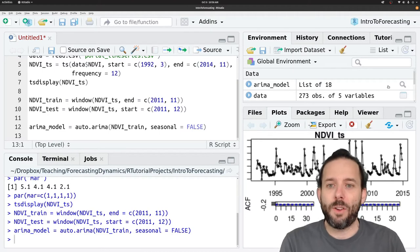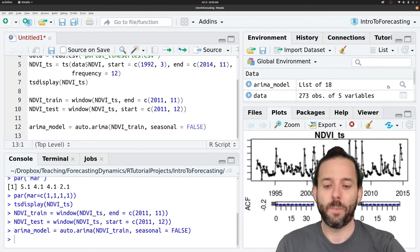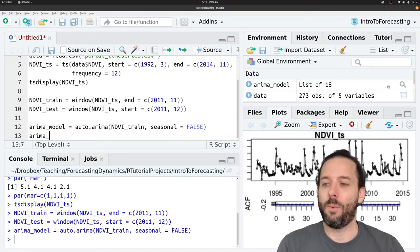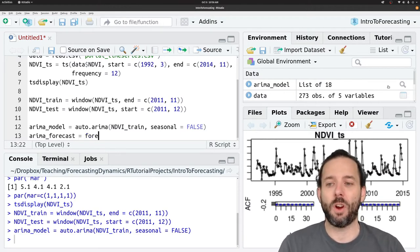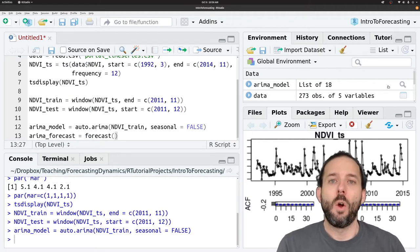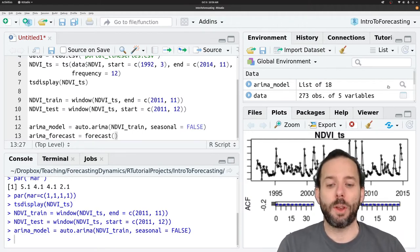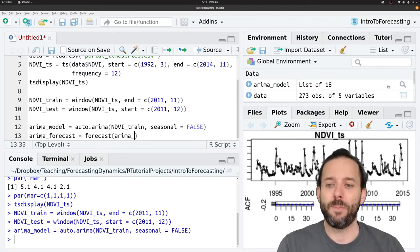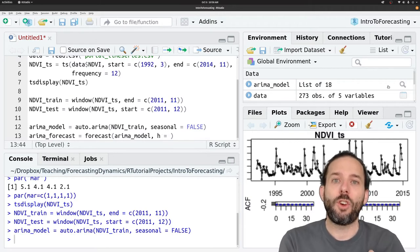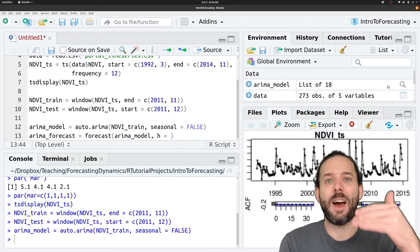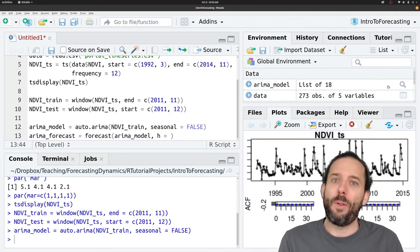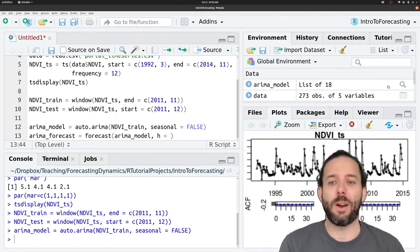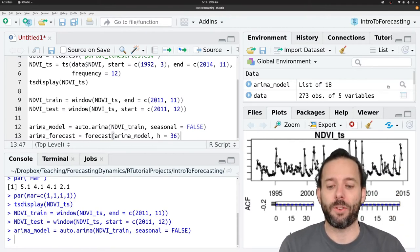Having fit that model, we then want to make forecasts from it. And so we will say ARIMA_forecast equals, and we use the forecast function to do this. The forecast function, if you'll remember, takes two arguments. The model that we fit to some data, ARIMA_model, and then h, which tells R how many time steps into the future we want it to forecast. And we've held out 36 months of data for evaluating our forecast. So we want to make 36 months worth of forecasts. So h is equal to 36.